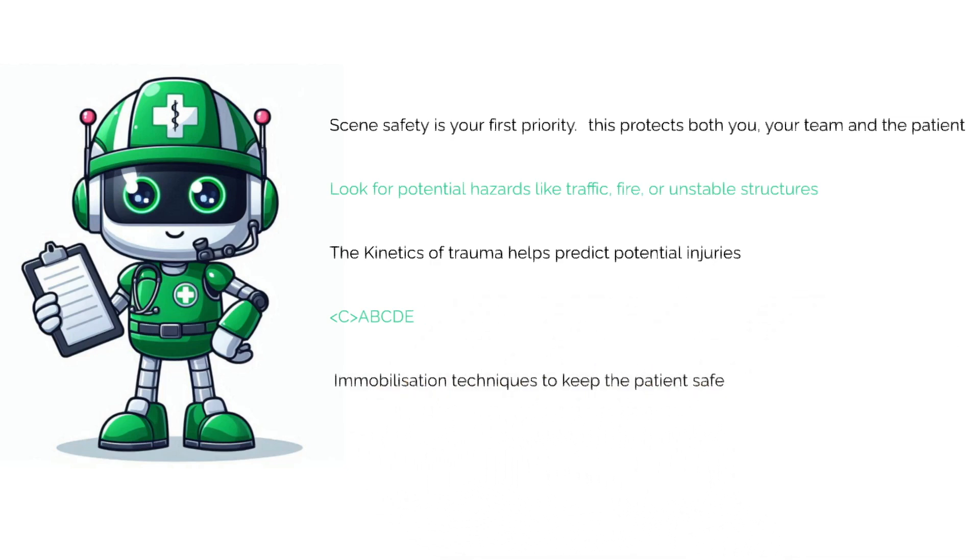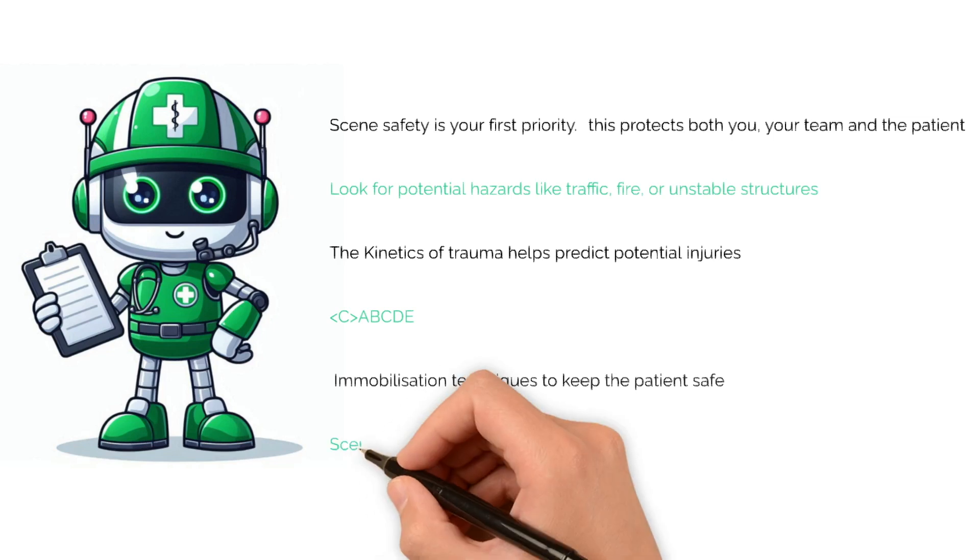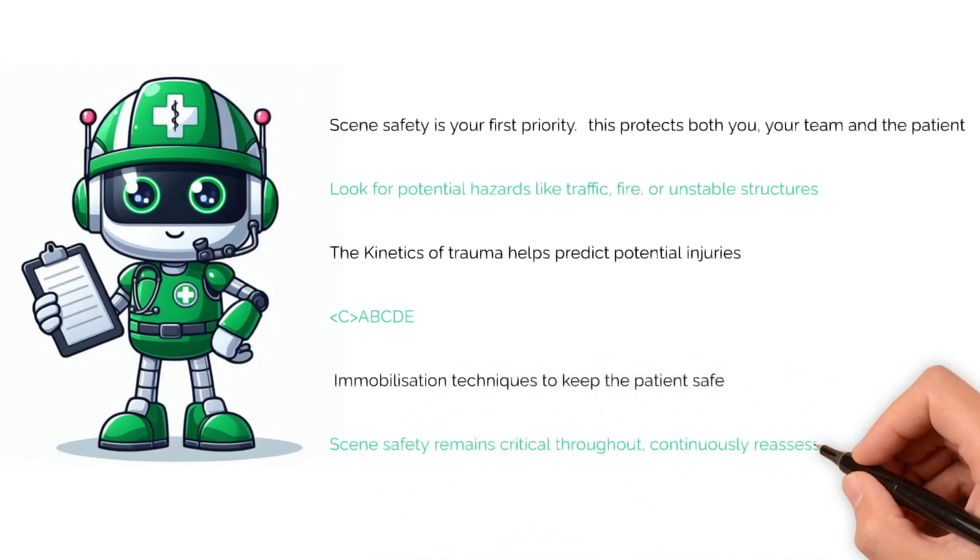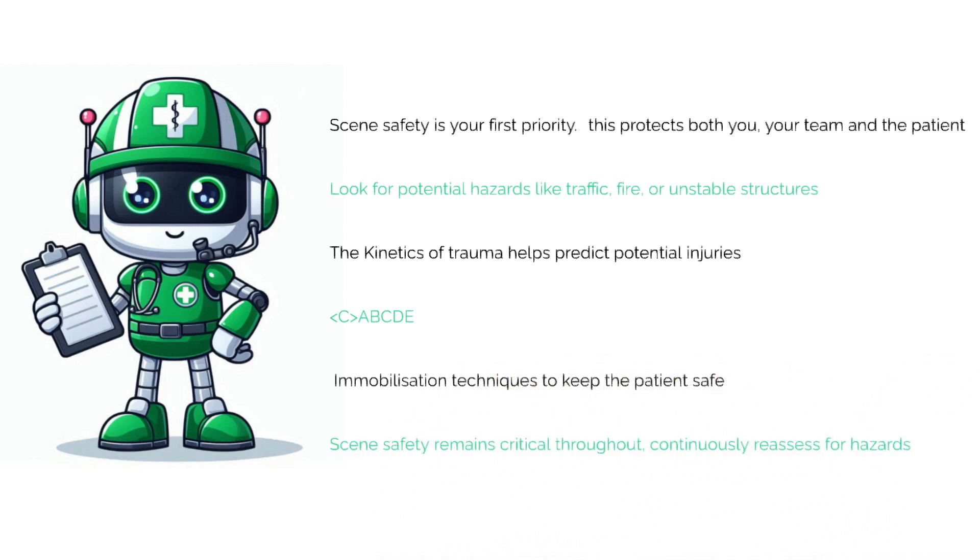Use appropriate immobilization techniques to keep the patient safe and prevent further injury. Scene safety remains critical throughout—continuously reassess for hazards and adjust your approach accordingly.